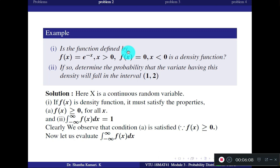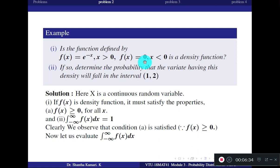Next problem: Is the function defined by f(x) = e^(-x) for x > 0 and f(x) = 0 for x < 0 a density function? If so, determine the probability that the variate having this density will fall in the interval (1, 2). The function is defined in two steps: for x > 0 the value is e^(-x), and otherwise it is 0.